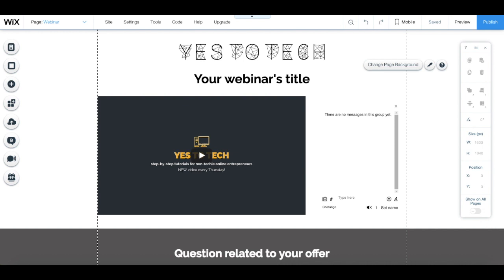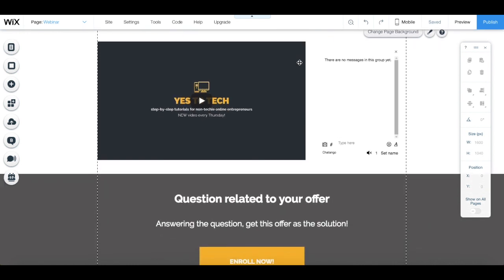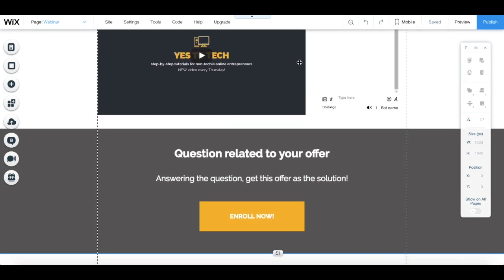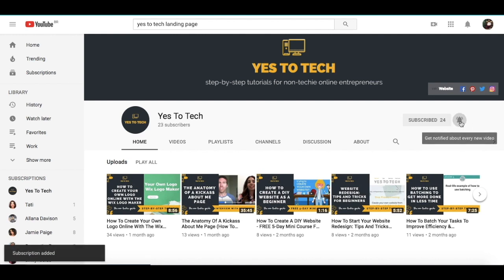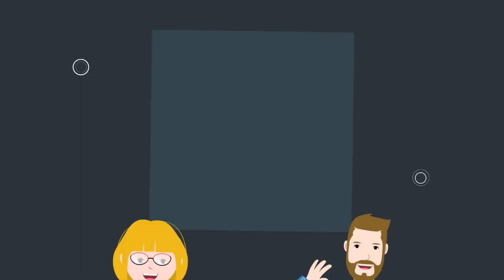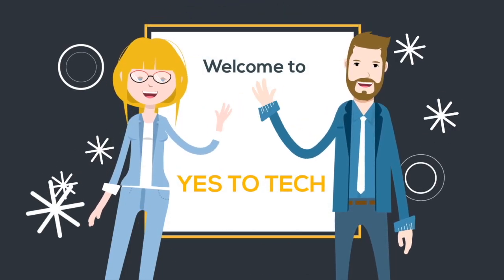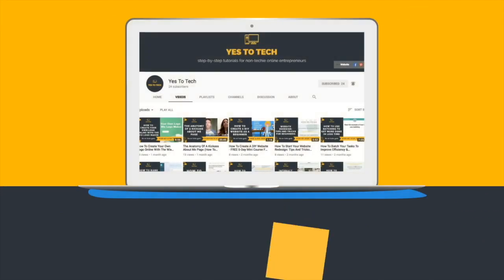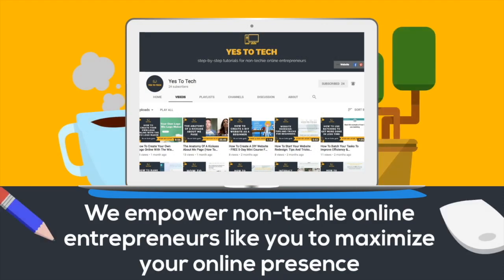In this video, I'm going to show you how to create a live webinar page for free, so that you don't have to spend hundreds of dollars on webinar software and on webinar tools. And don't forget to subscribe and hit the bell to be notified every time we post a new video. Welcome to Yes to Tech, where we empower non-techie online entrepreneurs like you to maximize your online presence.